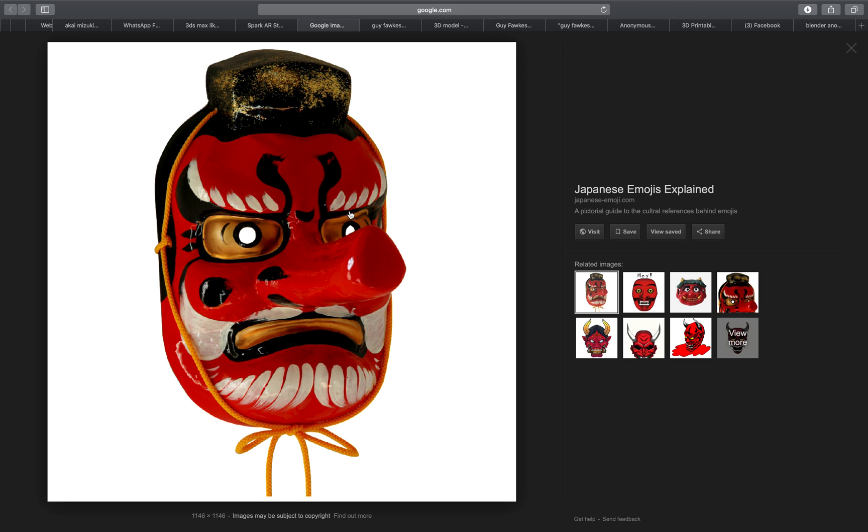Basically, Tengu is a very famous kind of creature from the forest, kind of like half devil, half human. It's a really nice mask but I realized maybe I'll do this another time.